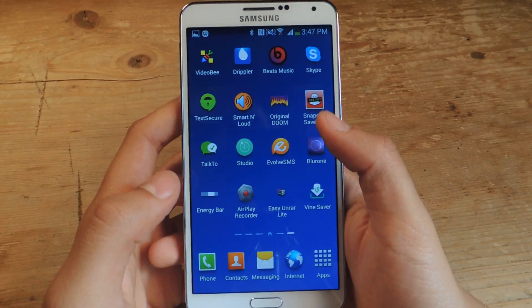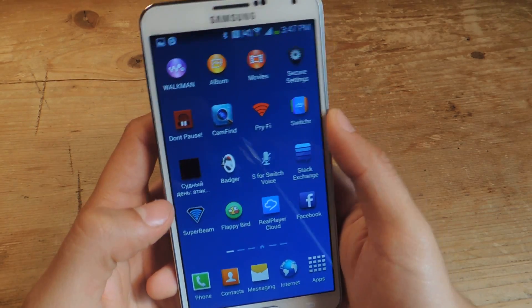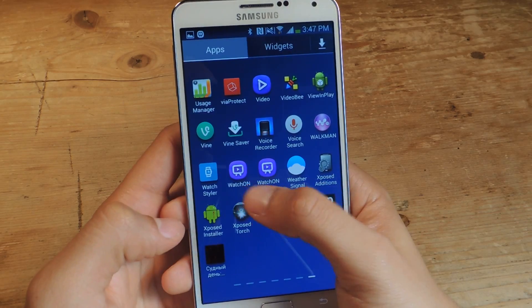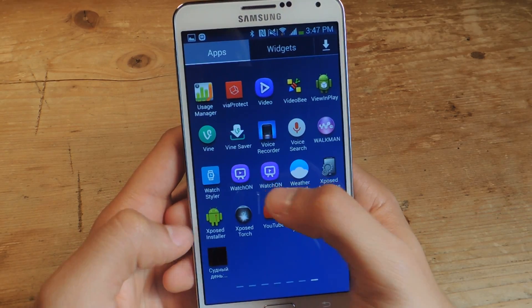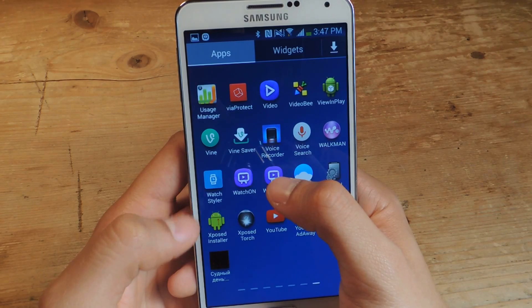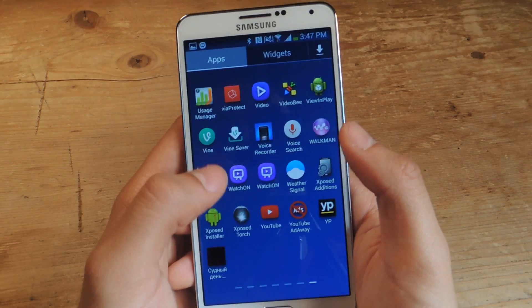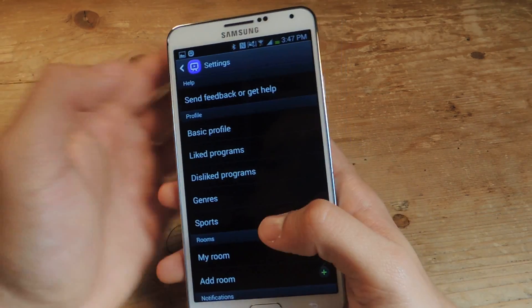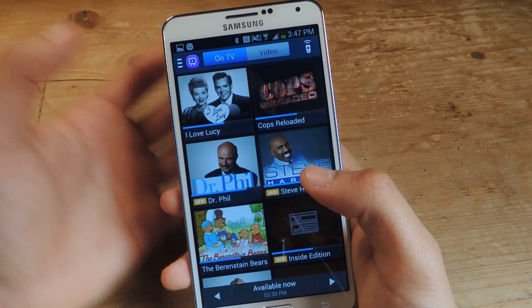There's been an APK floating out and I downloaded it onto the Note 3. You can see that I have two Watch On applications — this is the original Note 3 one, and here is the Galaxy S5 version. I'm going to go quickly to the Note 3 one to show you what it looks like.